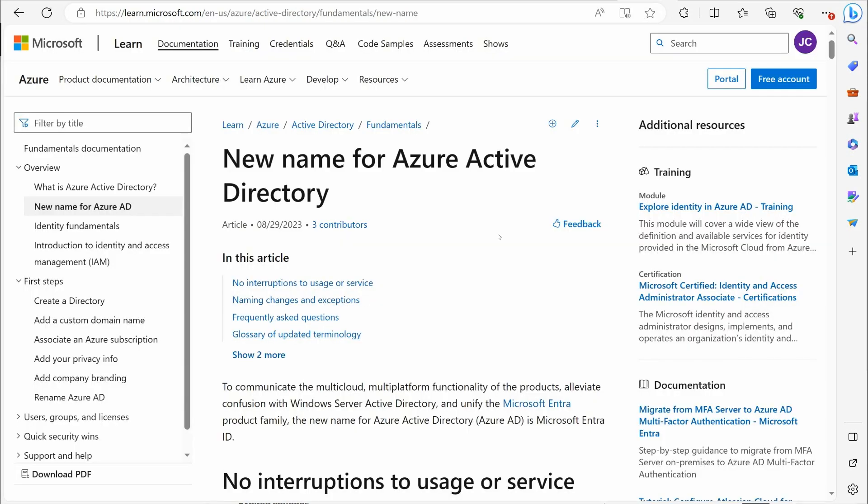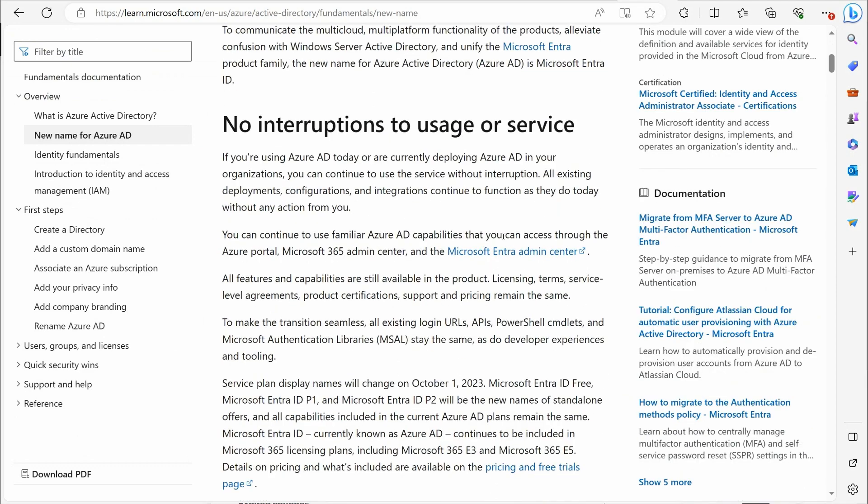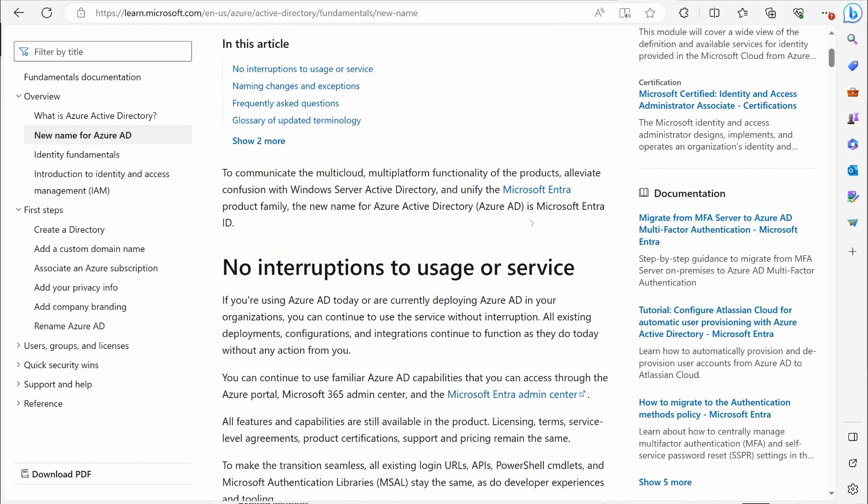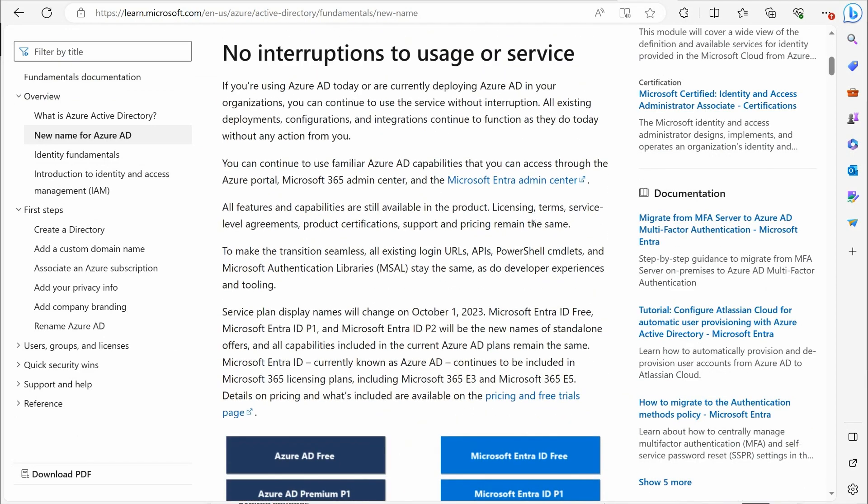So Microsoft has put out a document here that lets you know a few things. Number one, there's no interruption to usage or service. They let you know the capabilities and everything that we've had with Azure AD are going to be the same involving Entra ID. Now, when will this take place? When is the change going to happen?